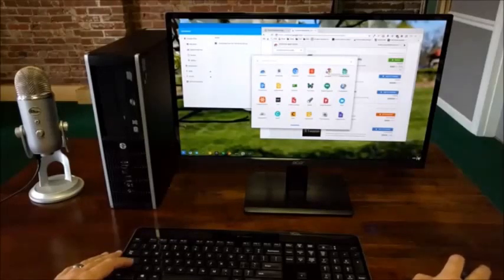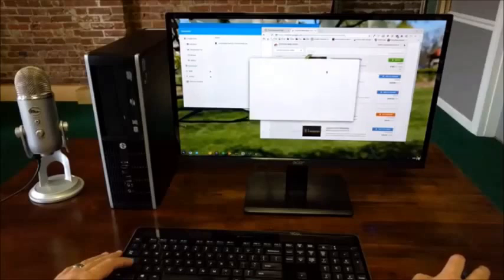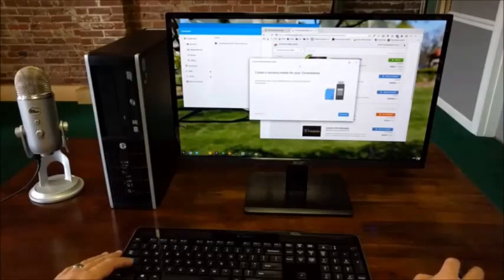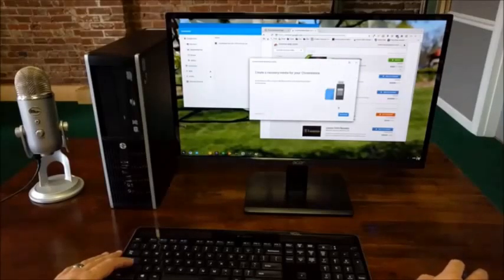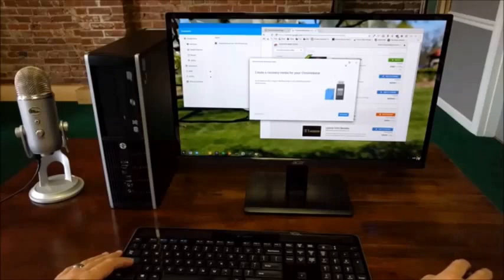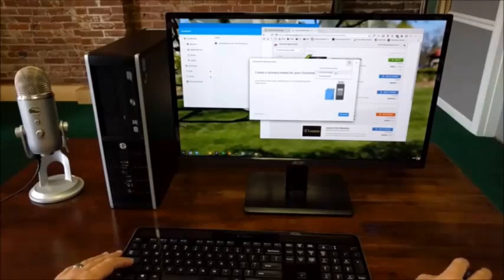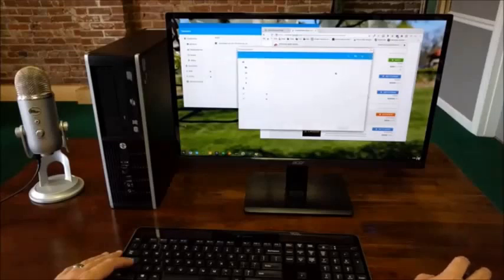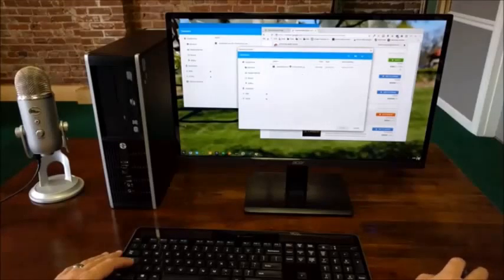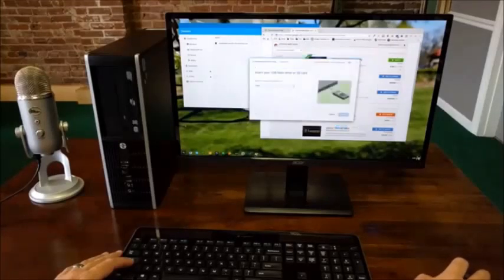From there, we're going to click Recovery. Instead of going through the get started process, we're actually going to click the gear so that we can use a local image, which is the image that we just downloaded. So we want to use that. Click that. Click open.